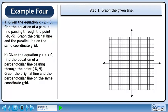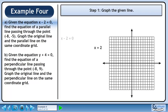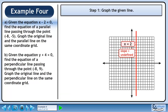In step 1, we'll graph the given line. The given line is x minus 2 equals 0. Add 2 to both sides to get x equals 2. Draw the line. Since we have a vertical line, the slope is undefined.